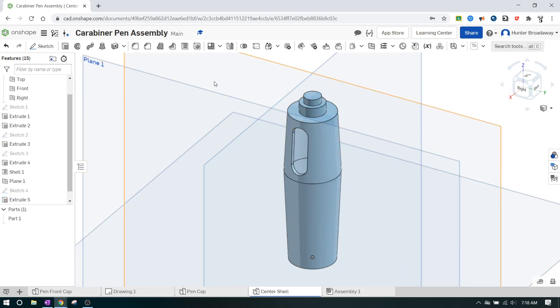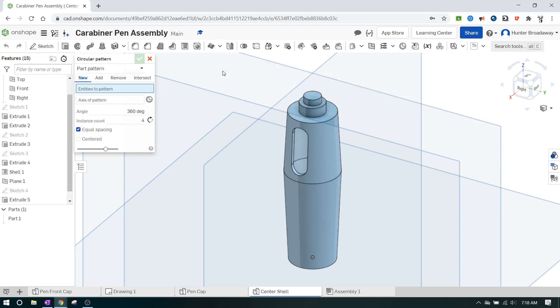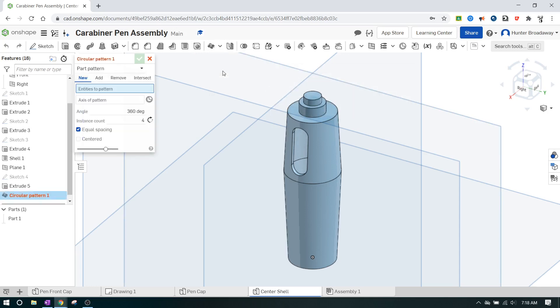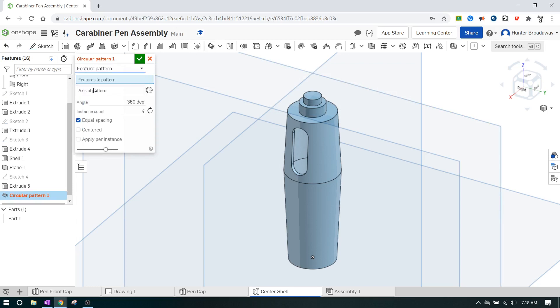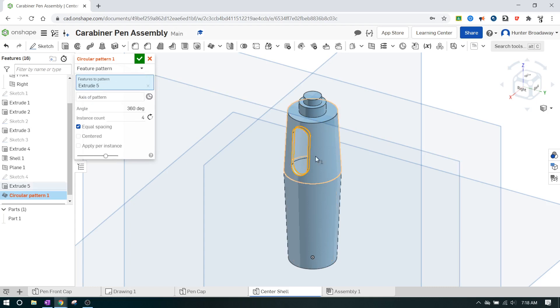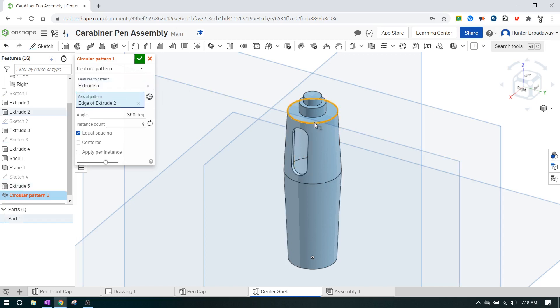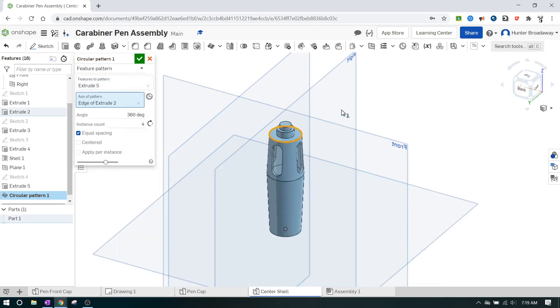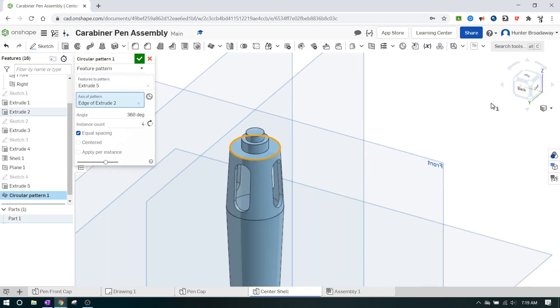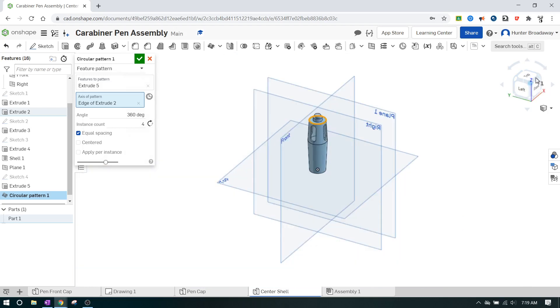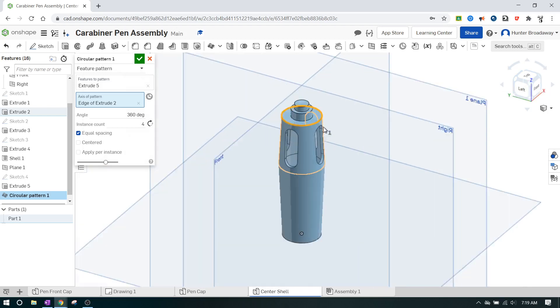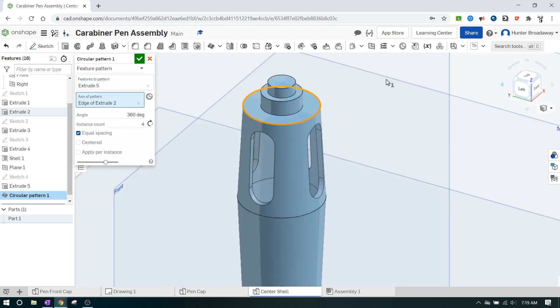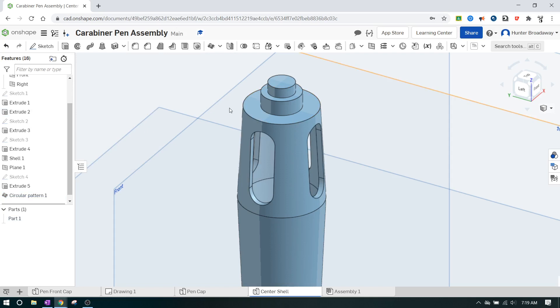Now we're going to click the circular pattern tool, which looks like this. I never remember how to do this. Make sure you click on feature pattern because this is a feature that we're wanting to duplicate. The axis of the pattern is going to be any one of these circles. Make sure that it says it's got four and it's going to loop it all the way around. You can double check and make sure that it went all four around. It looks like it did.